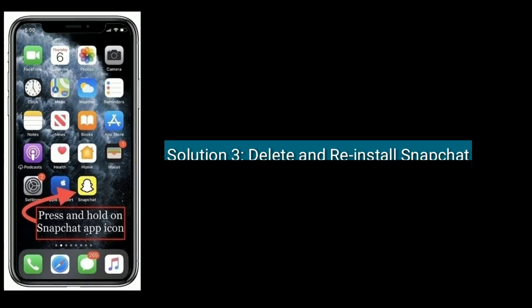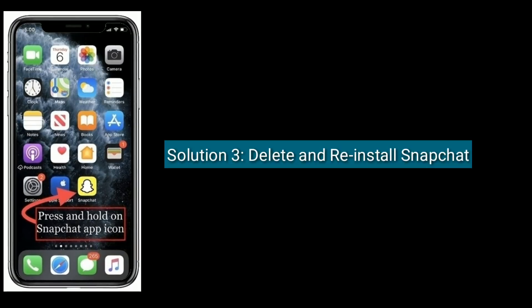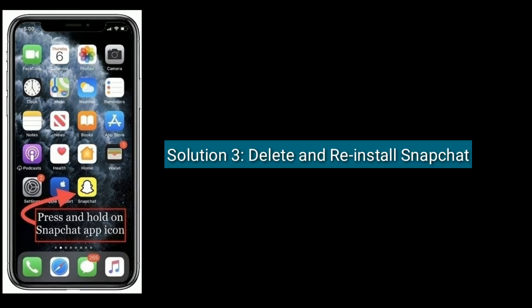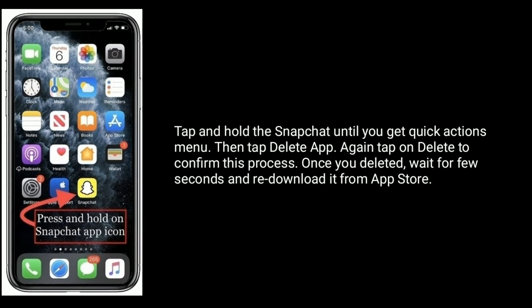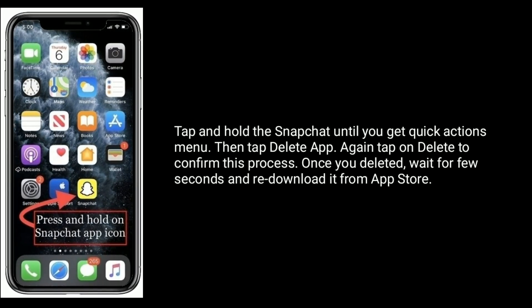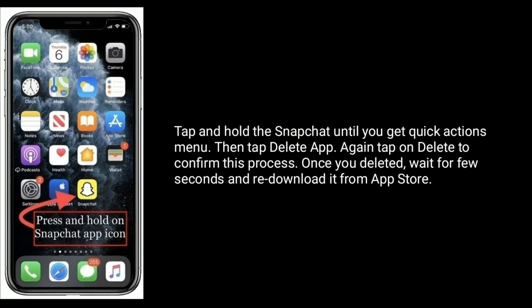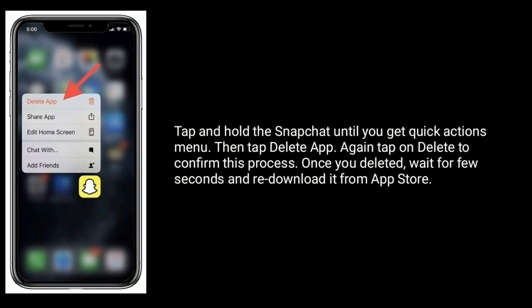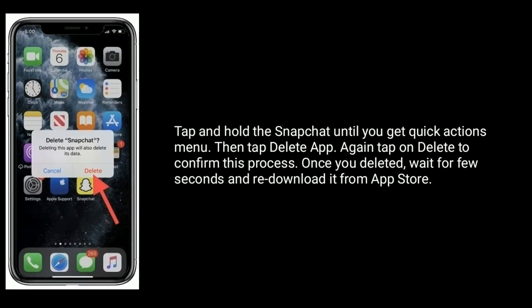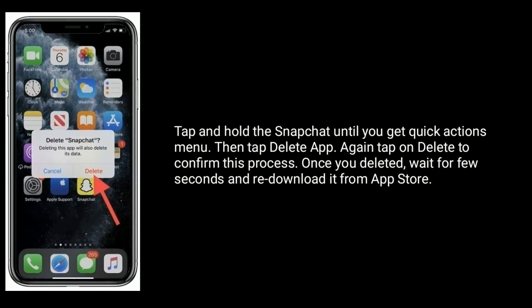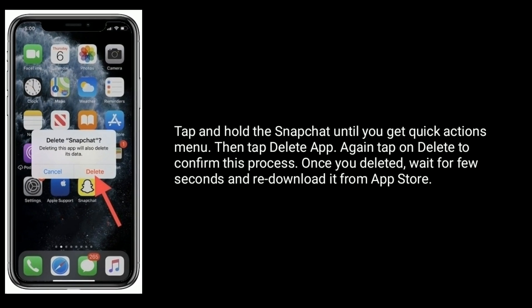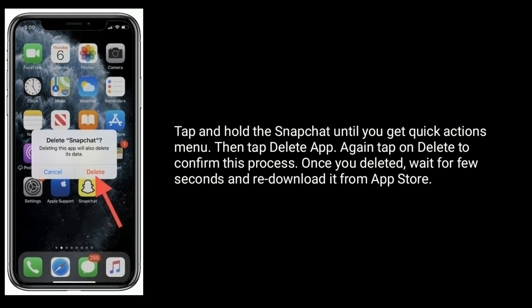Solution 3 is to delete and reinstall Snapchat. Tap and hold the Snapchat app until you get the Quick Actions menu, then tap Delete App. Again, tap Delete to confirm this process. Once deleted, wait a few seconds and re-download it from the App Store.